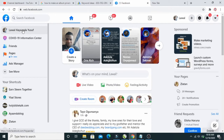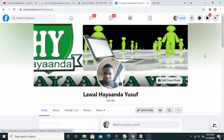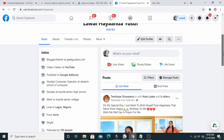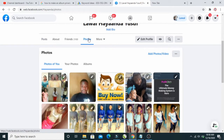To move a picture from one album to another, firstly visit your profile and click at the top left of the screen right here. Then scroll down and click on Photos.